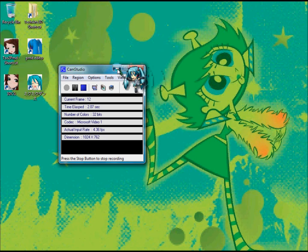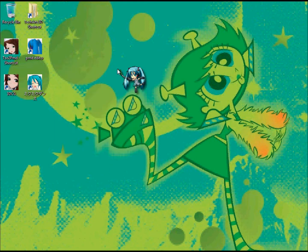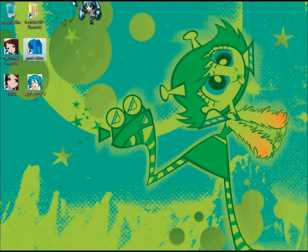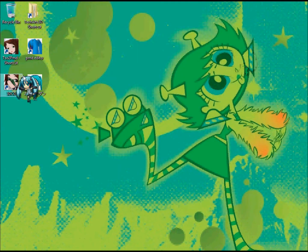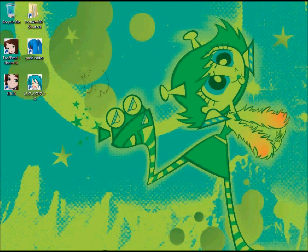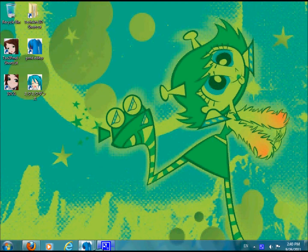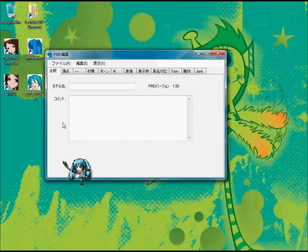Okay guys, it's me again with yet another PMD Editor tutorial. And guess what? I changed my background image! I'm gonna be showing you how to do transparency today.